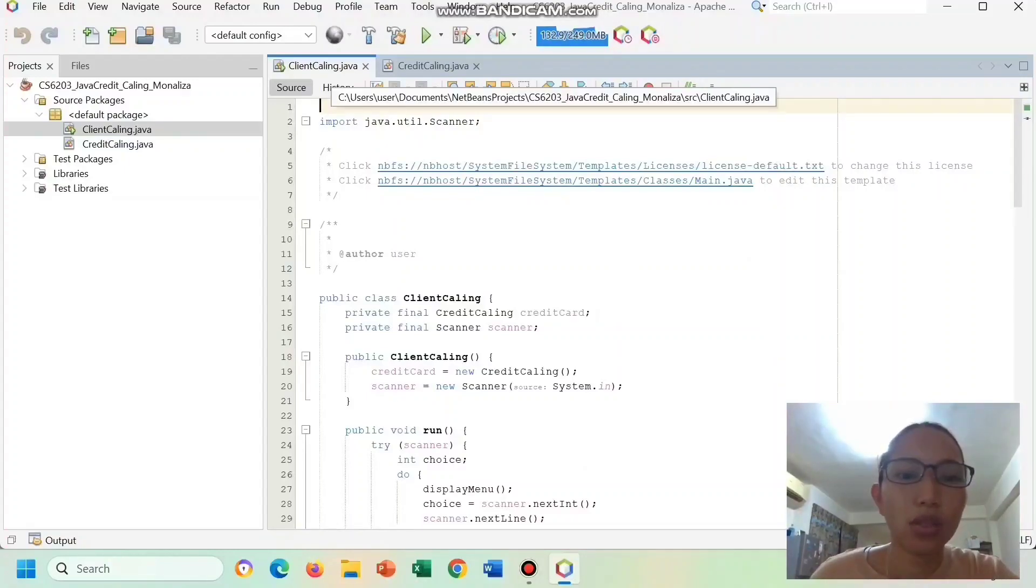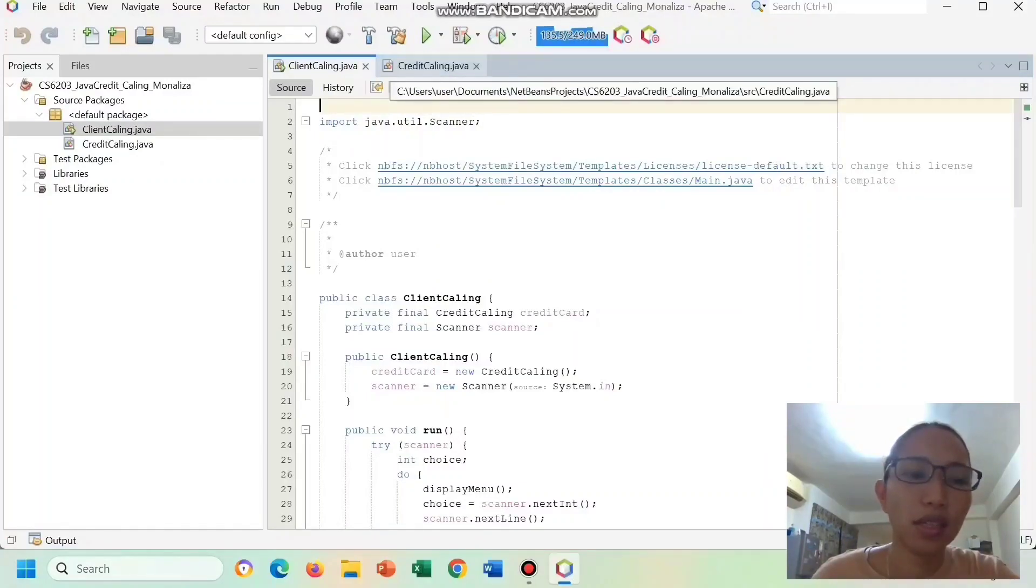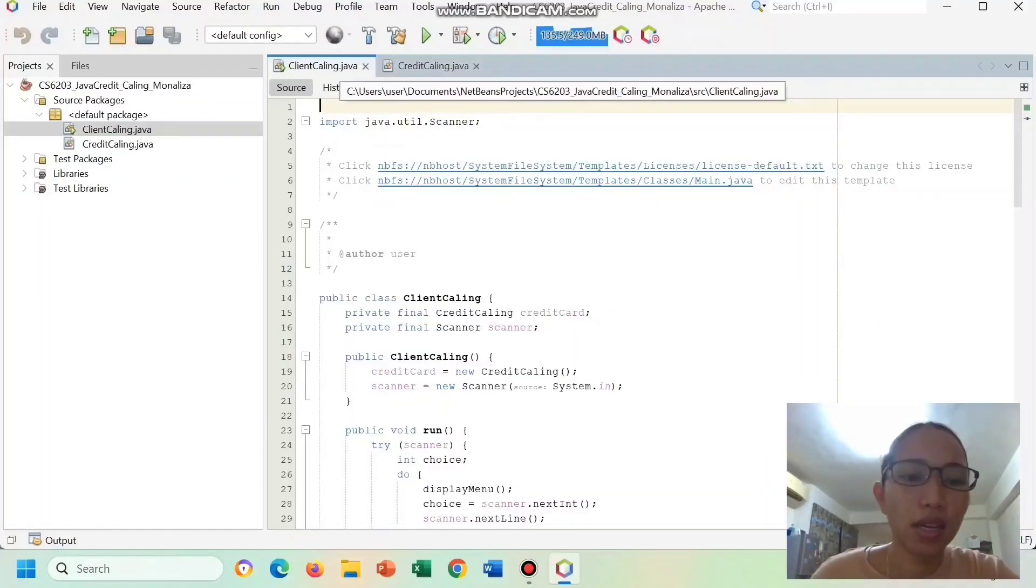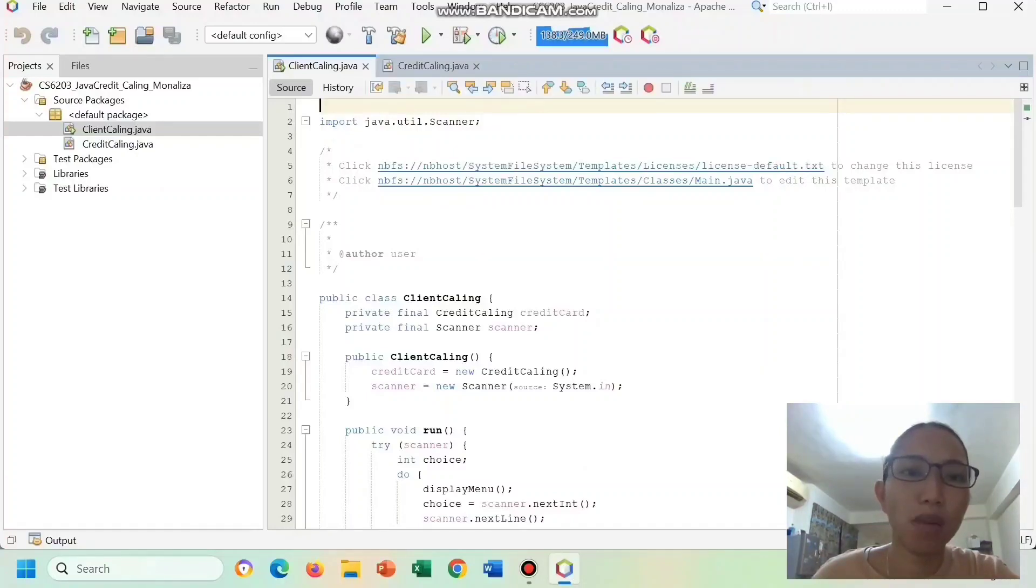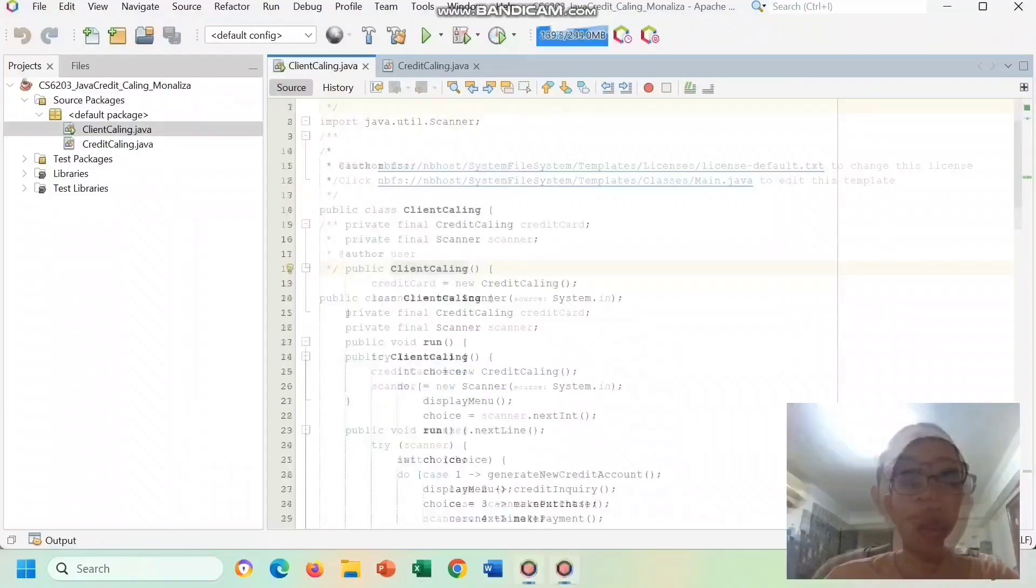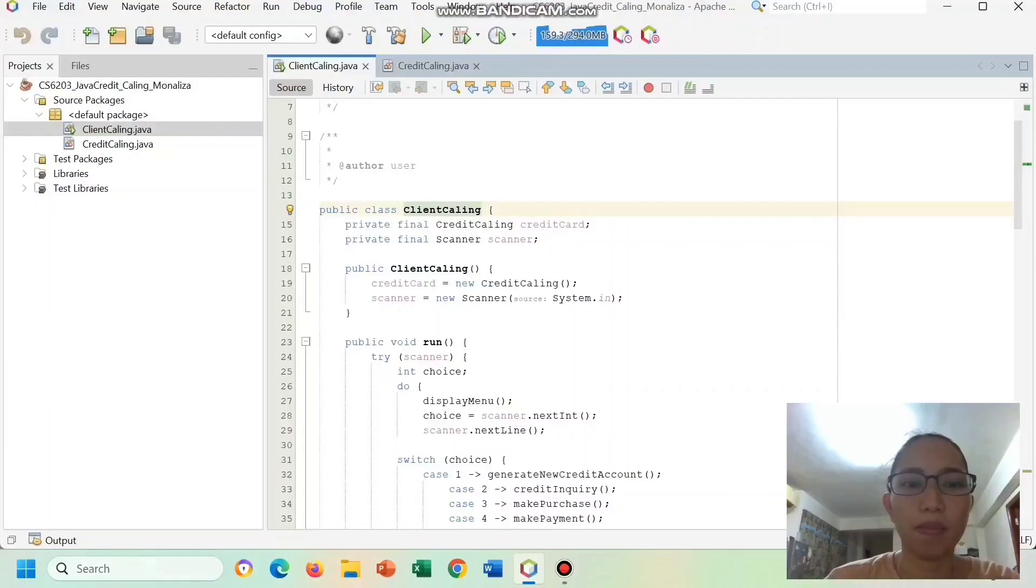As you can see, we have here the two classes named Client Kaling and Credit Kaling. The Client Kaling is the main class that interacts with the users and manages the credit card system. Let's first discuss the main class, which is Client Kaling.